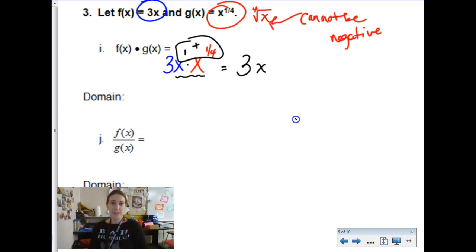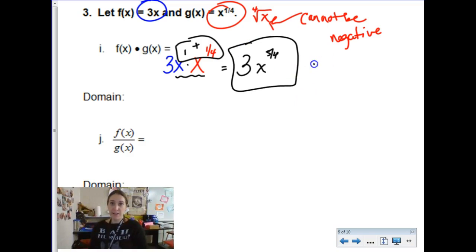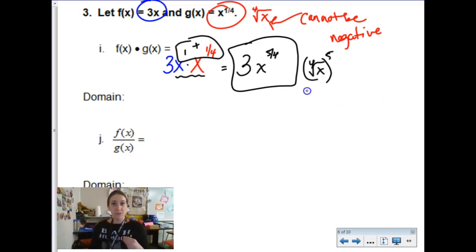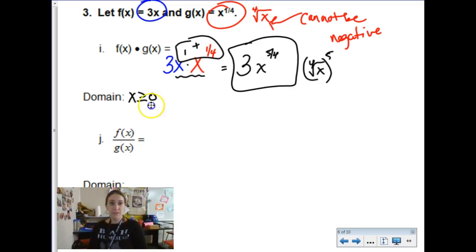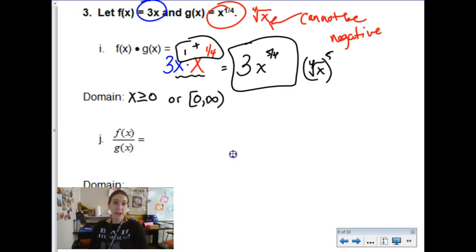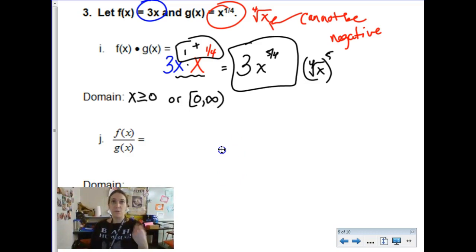Adding the exponents: four-fourths plus one-fourth is five-fourths, giving us 3x to the five-fourths. Remember, x to the five-fourths is the fourth root of x to the fifth power, so there's still a radical issue. For domain, x has to be greater than or equal to zero. You could also write the domain as zero to infinity with a bracket to include zero — either way indicates you can't use negative values.